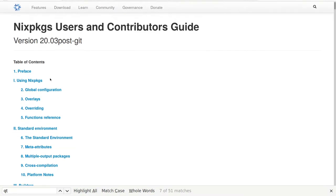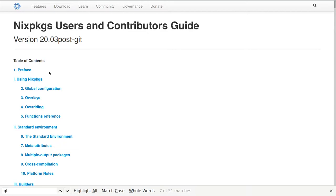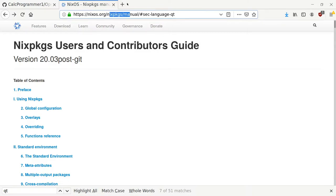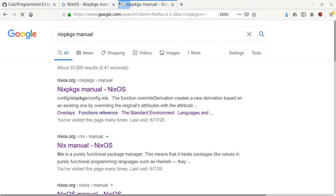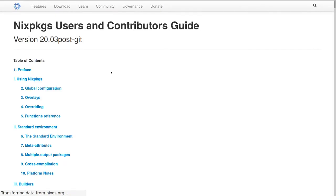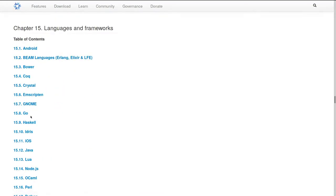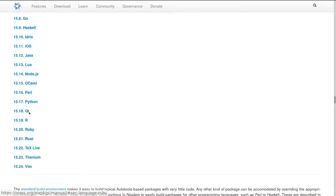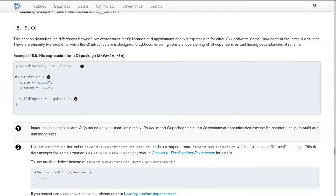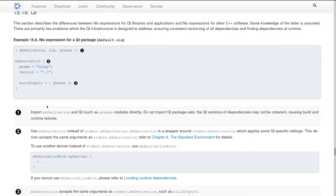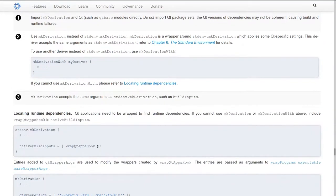Before we begin, I'm going to take a little side note on how to use different frameworks with Nixpkgs. This is the Nixpkgs manual - if you search for it you'll find it as your first hit. Under the builder section there's a languages and frameworks area. Under here you'll have different programming languages or frameworks. Qt is considered a framework, and they have nice descriptive instructions on how to use the Qt build toolchains within Nix.